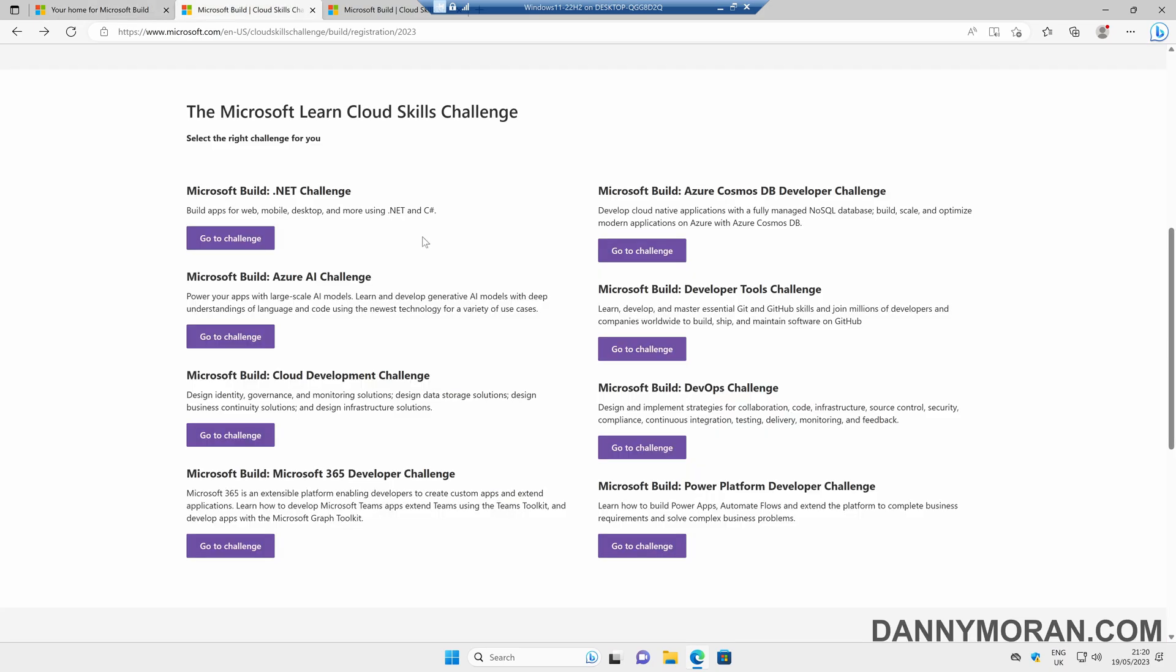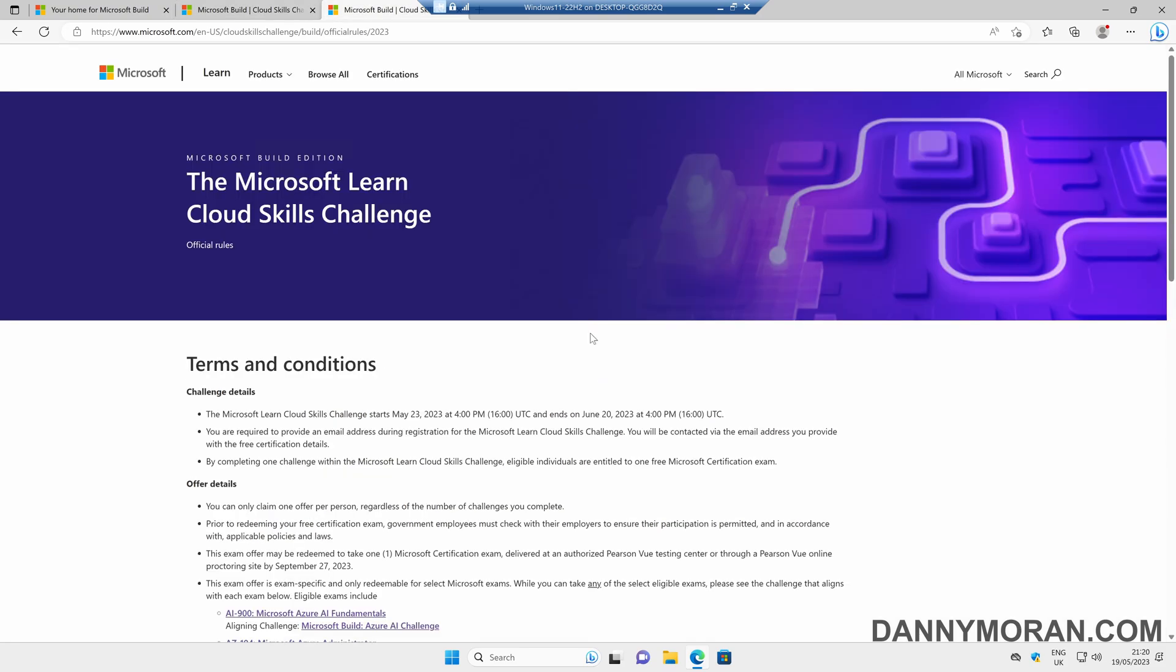If you come to the Cloud Skills page on the Microsoft website, which I will link in the video description, you can see there are eight challenges, and all you need to do is complete one of the challenges to get a free exam token.